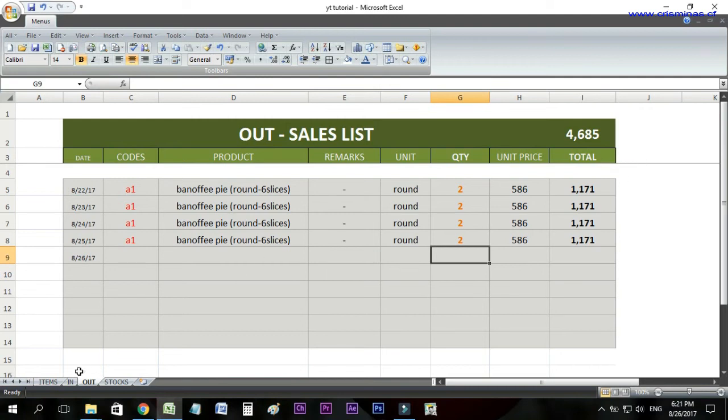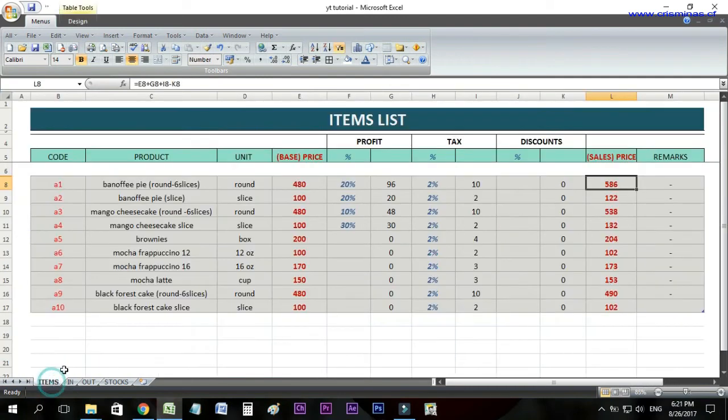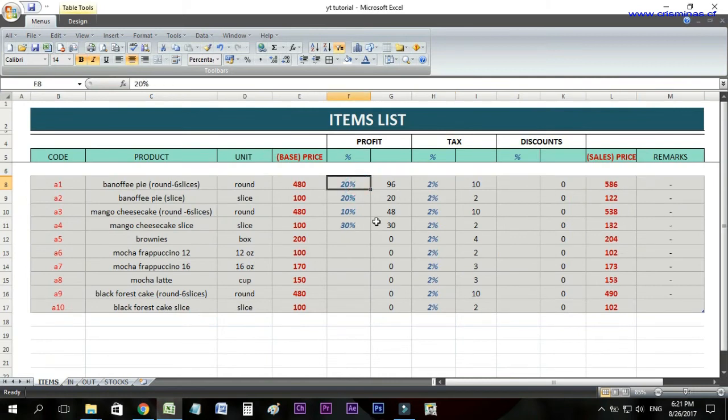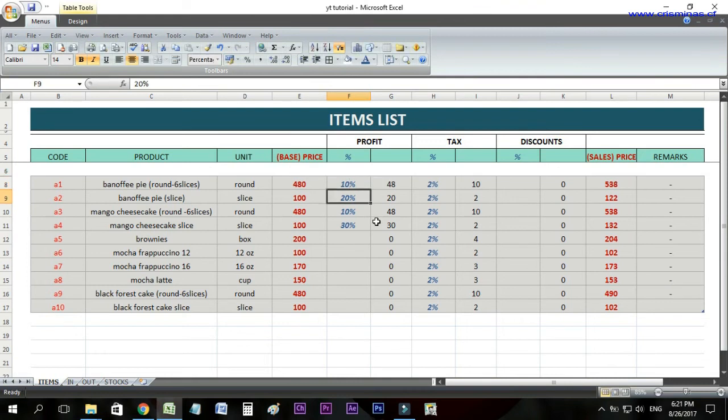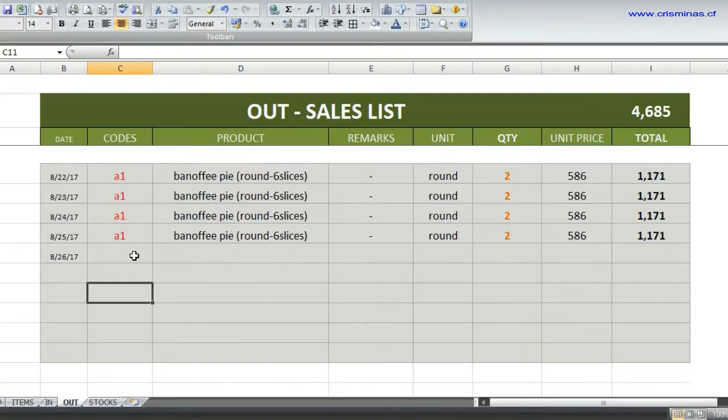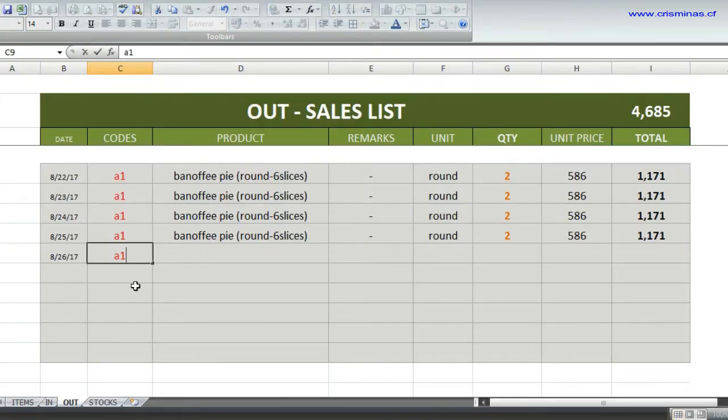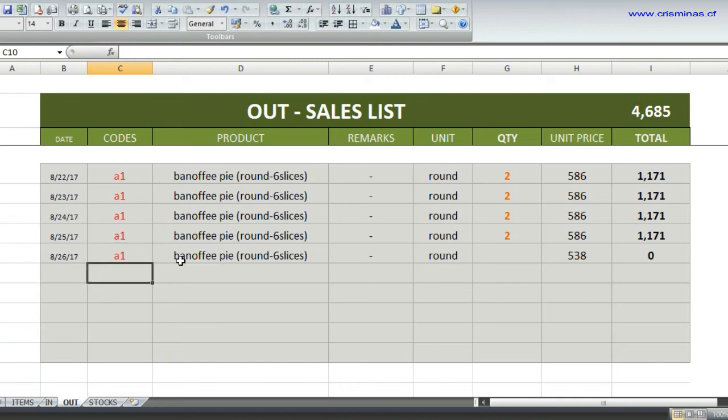Now we can change the product price without losing the old record. Let's change this $5.86. I'll change the profit to 10%, and now the selling price is $5.38. Let's put this in our sales list. Enter A1, then press Enter. Our A1 now is $5.38.